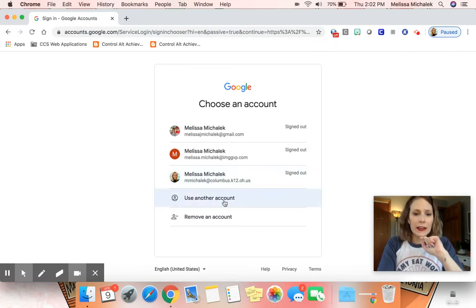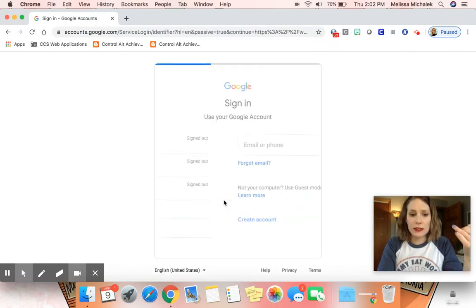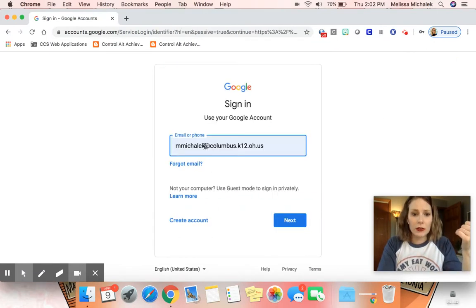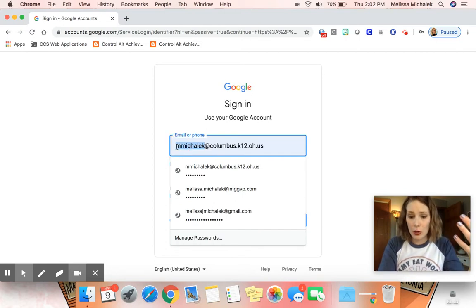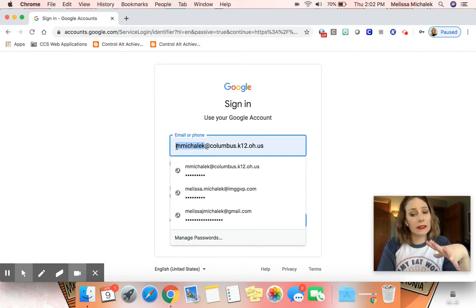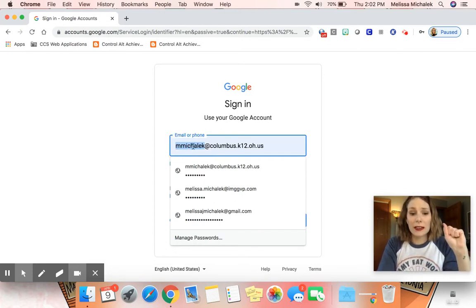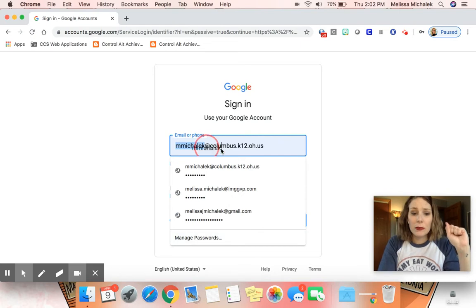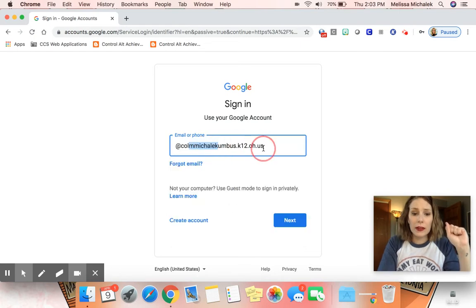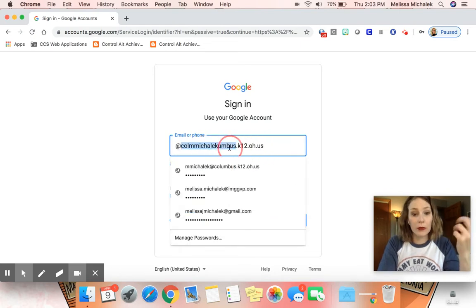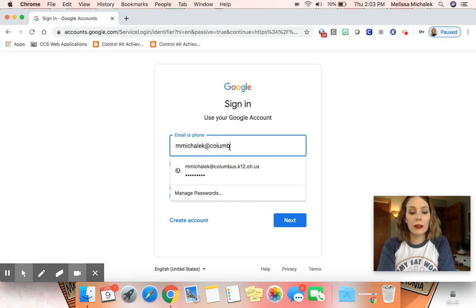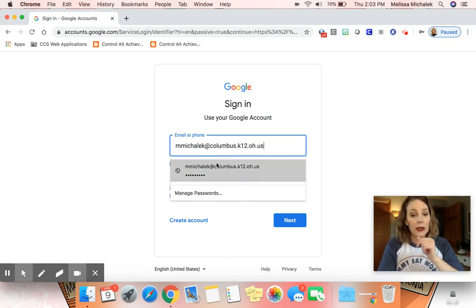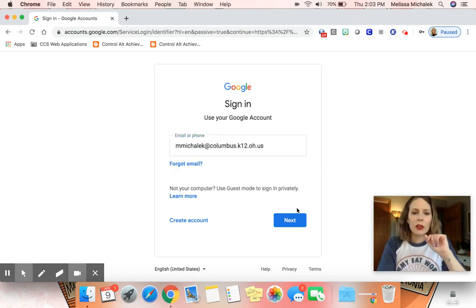I'm going to say use another account. Your students will not have saved accounts, but they will have a number, typically a seven digit number, which is their student ID. You must make sure that they are putting in columbus.k12.oh.us.